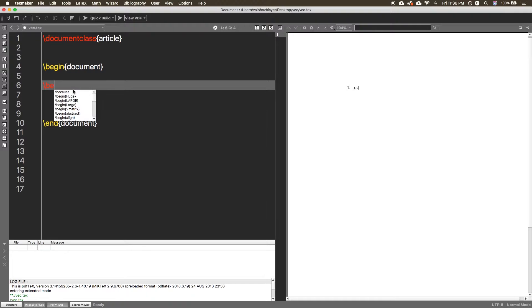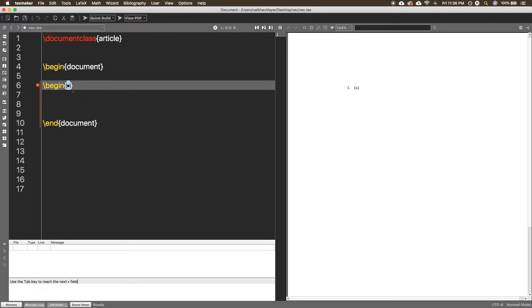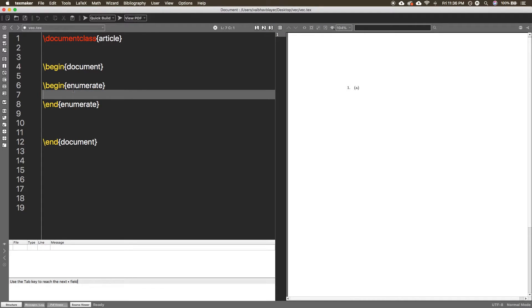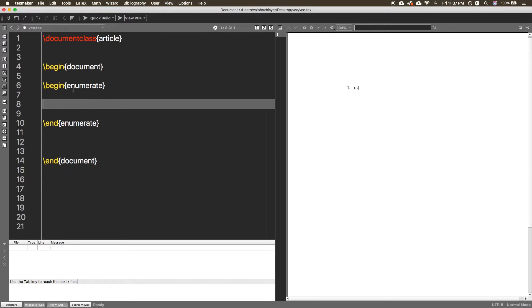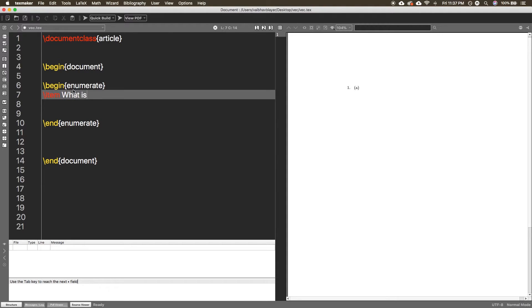Just start with the environment called enumerate. I think you already know this. Inside the enumerate you can insert items which will be numbered as one, two, three. So suppose I have to make question number one, like 'What is IAM secure?'